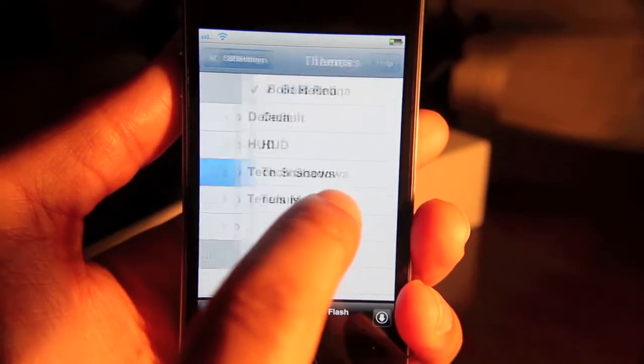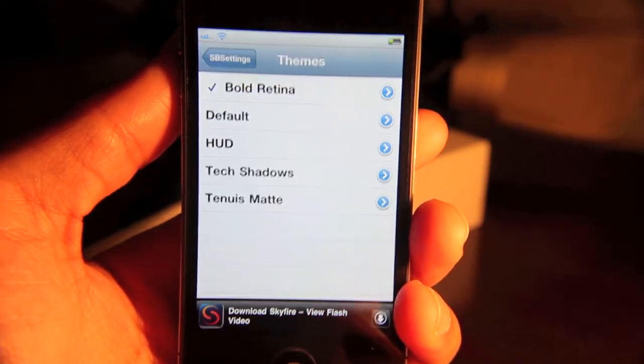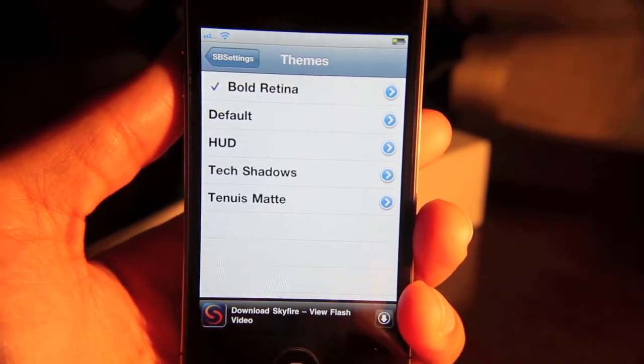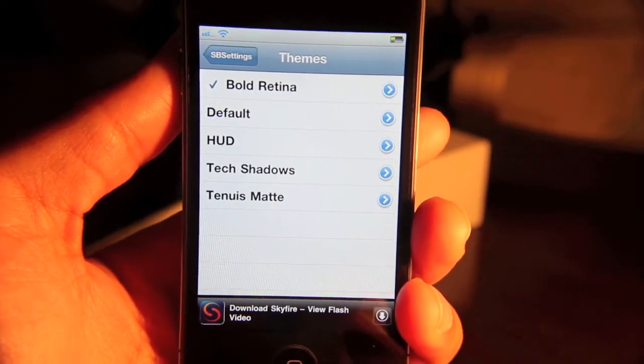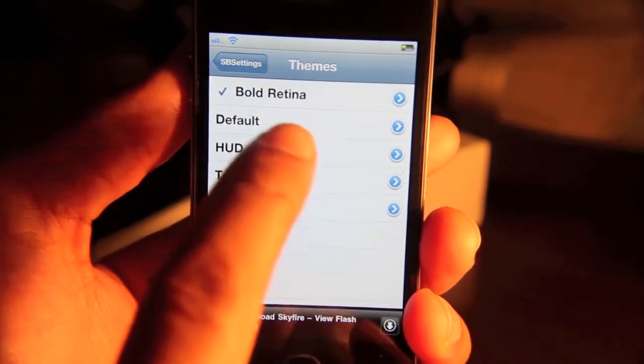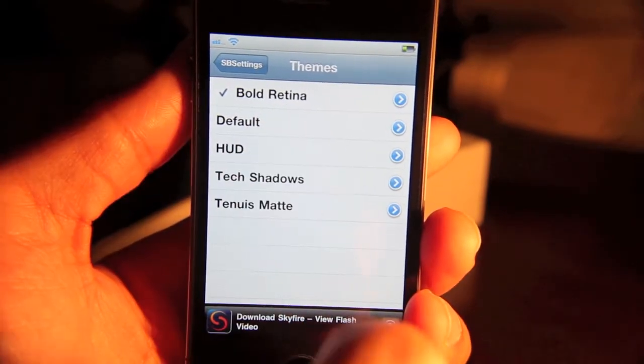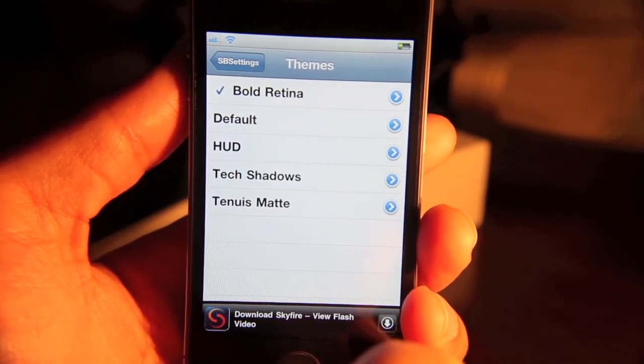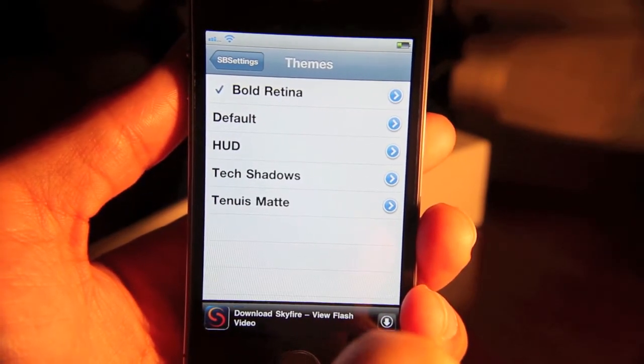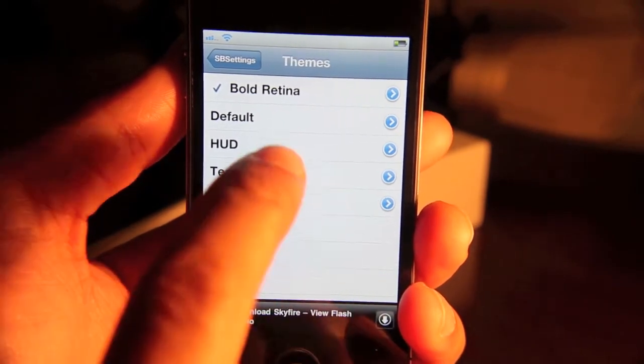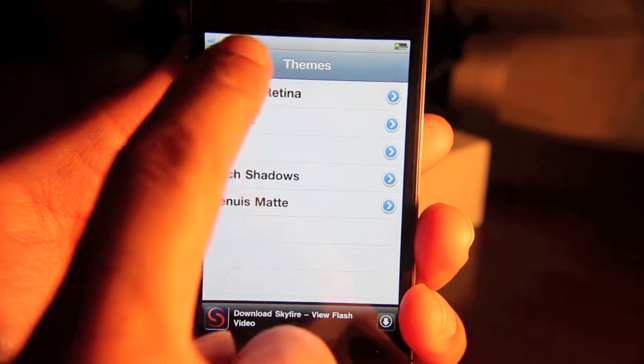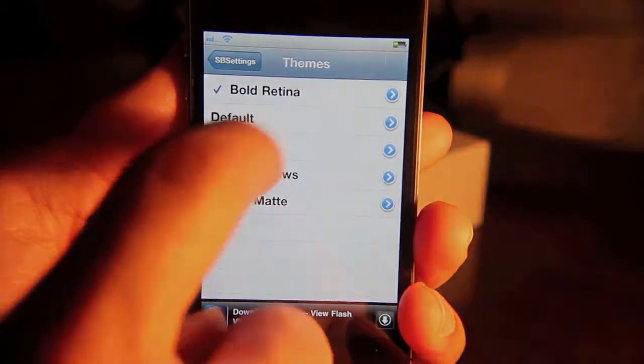Then you have themes. Everybody always asks me this, what kind of theme are you using? Well, I use Bold Retina, which is a free theme available in Cydia. So here's where you can set your themes.